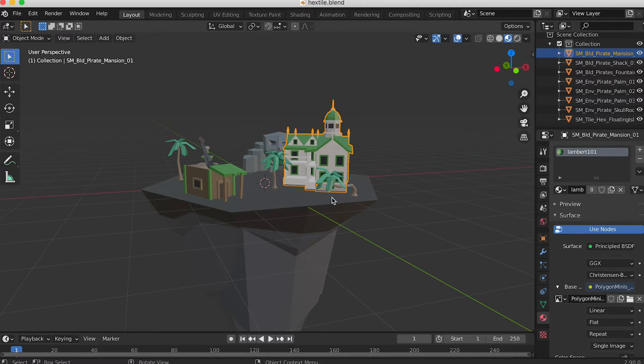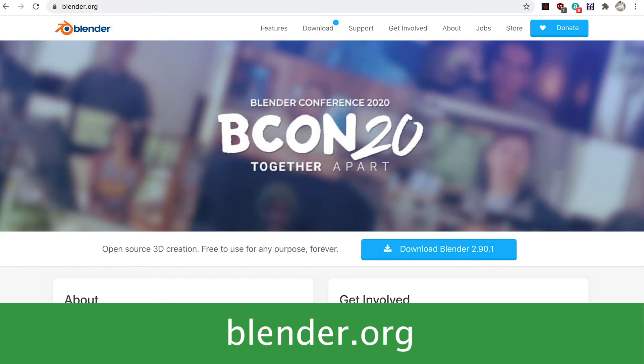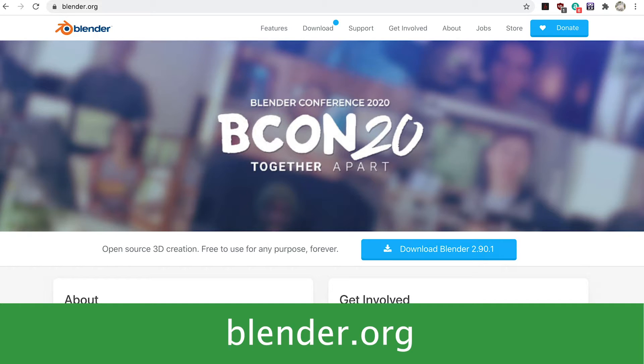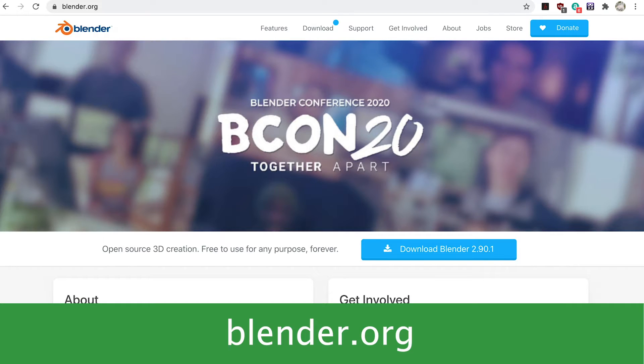Now we need to open Blender. If you don't yet have a copy of Blender shoot over to this address and download a copy. Again it's free. Unity and Blender are great tools when developing 3GS assets.